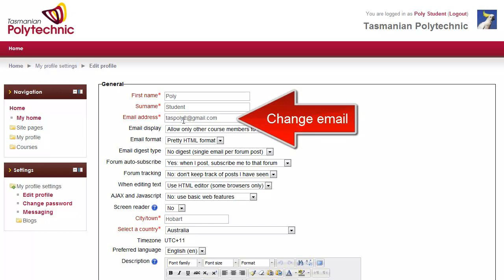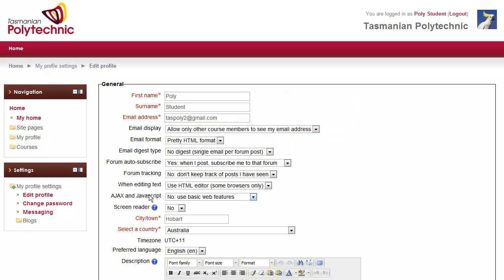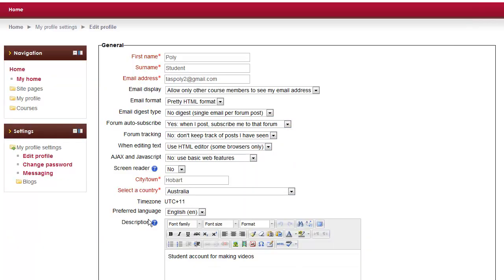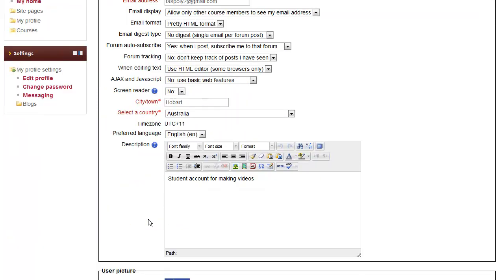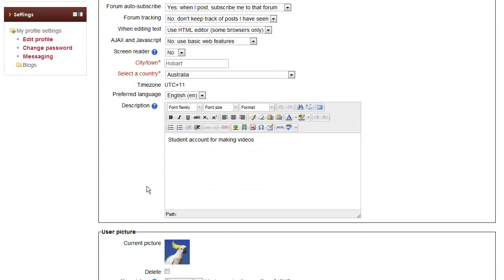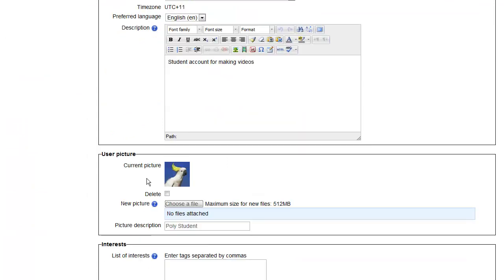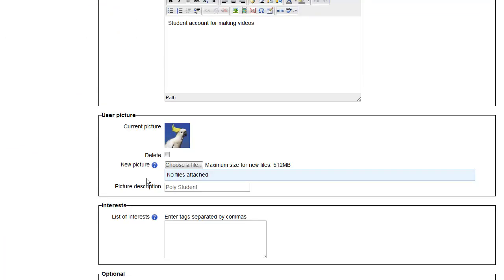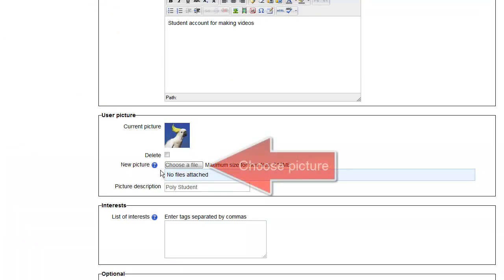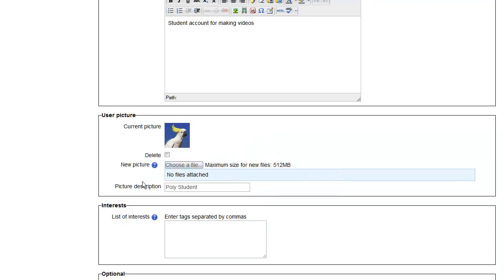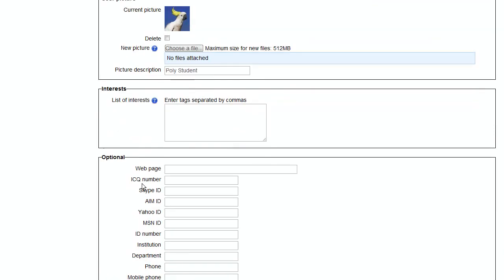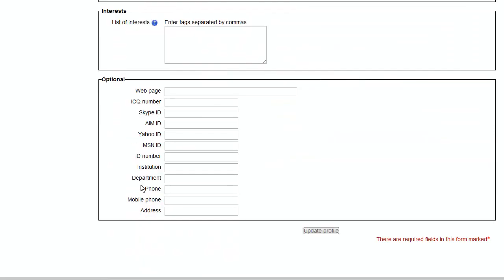You can change your email and a range of other settings there, and you can click on choose a file to browse to a new picture to use for your profile.